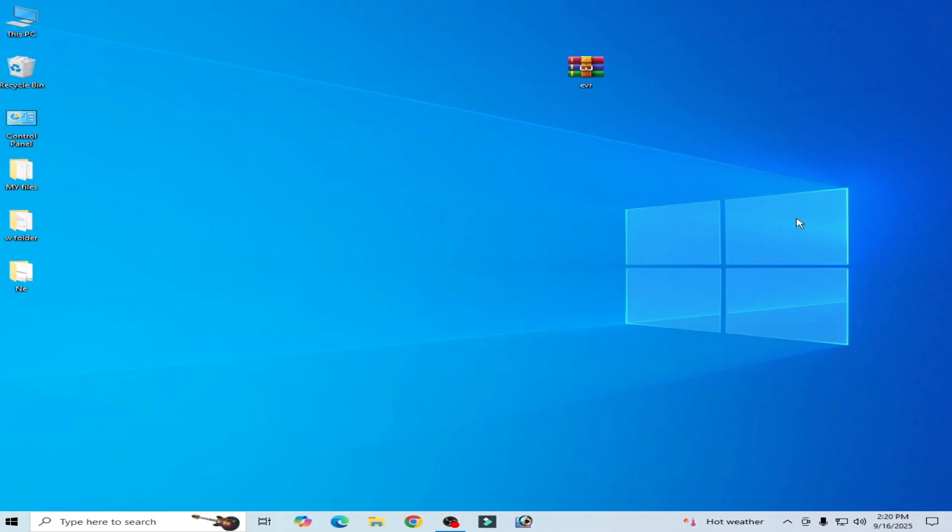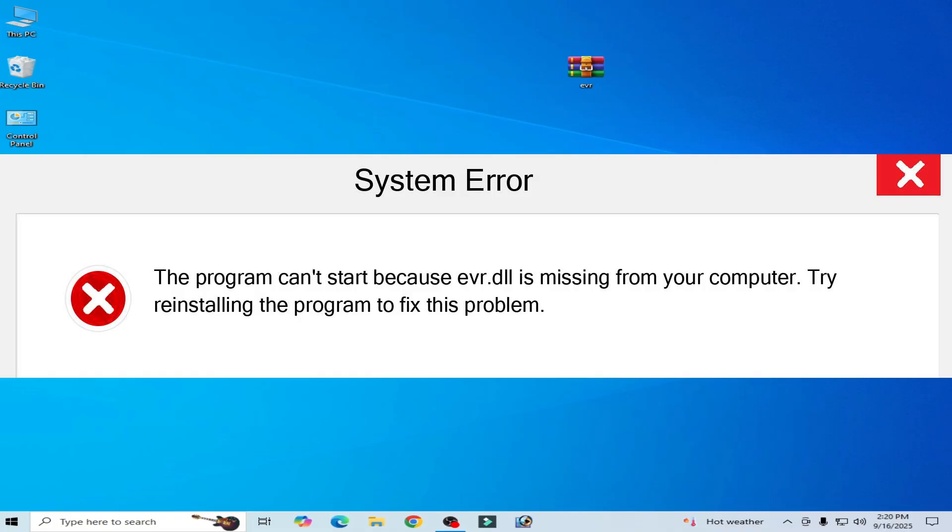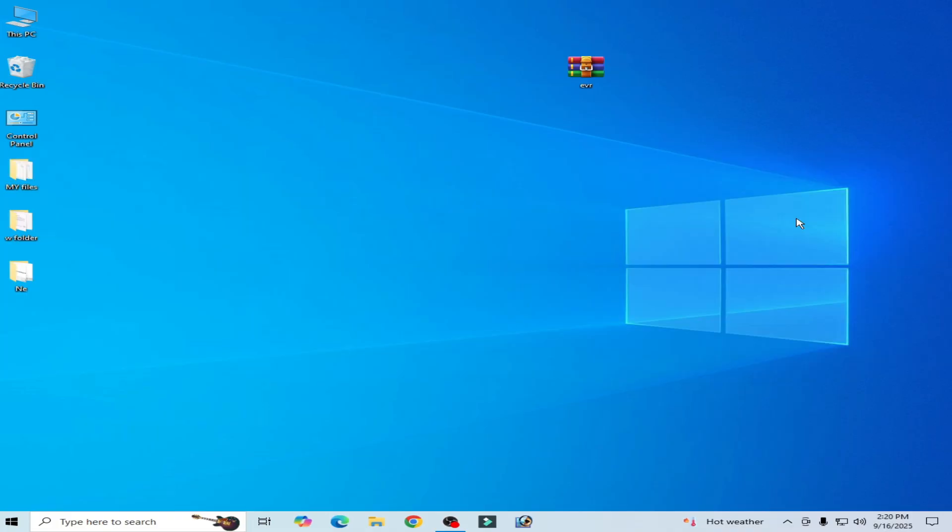What's up guys, welcome back to my channel. In this video I will show you how to fix the system error evr.dll is missing from your computer or not found. So let's get started with solution number one.